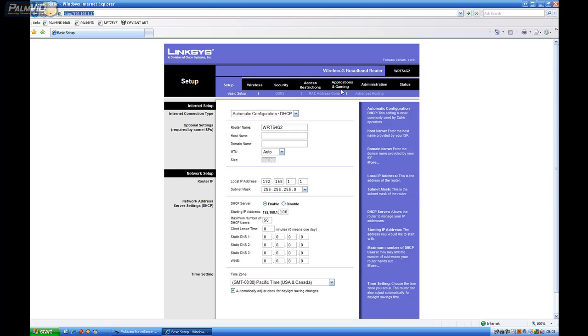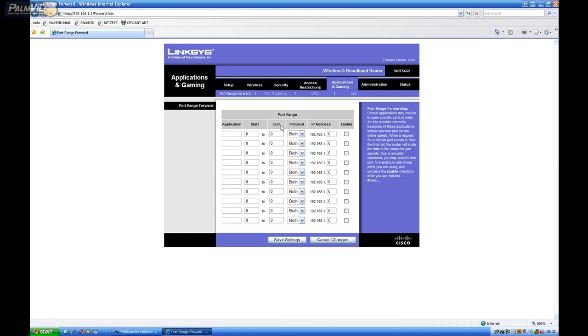So let's go ahead and go to Applications and Gaming. And we'll do GL1. And we'll do 81, 81. And then my IP address ended with 111. Enable. GL2. 4550, 4550. And my IP address ended with 111.